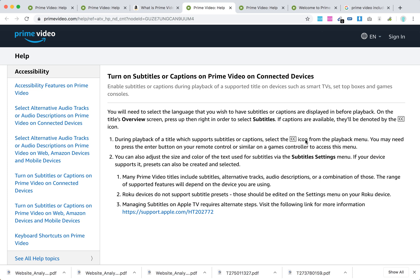Maybe you need to use your remote control or similar, like a game controller if it's a game console, and then access that and click on it. And then you will enter a subtitle settings menu, and from there you can just turn them on and turn them off.